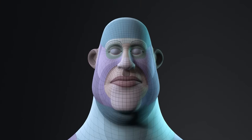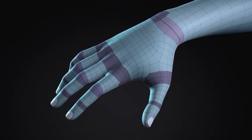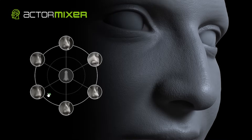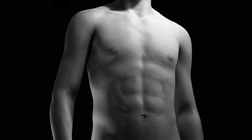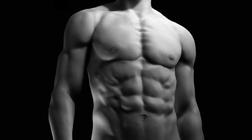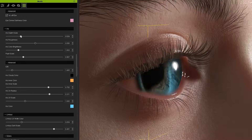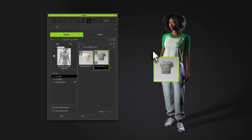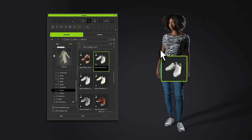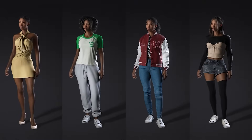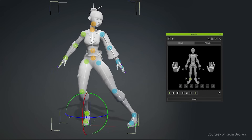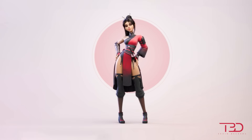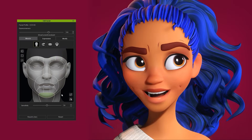Clean topology, fully rigged and ready to act. Blend characters with actor mixer, morph details, expressive eyes, tactile skin, transform the look instantly, pose with a click, live preview expressions.